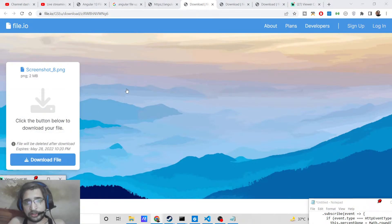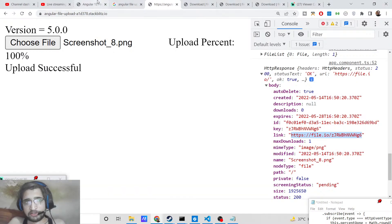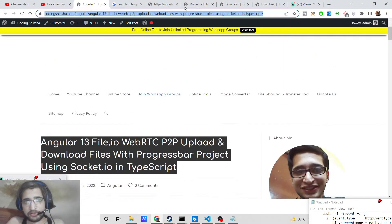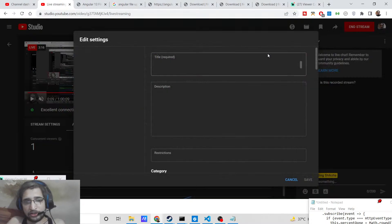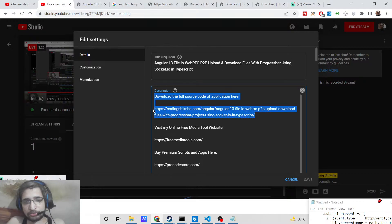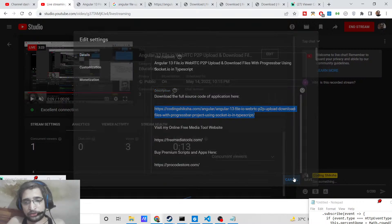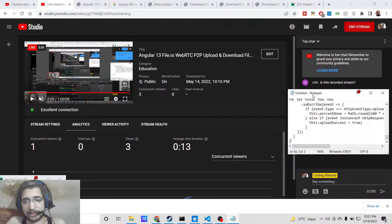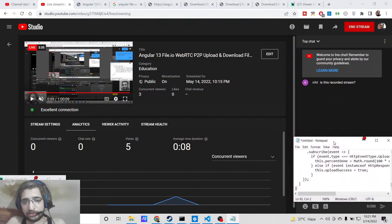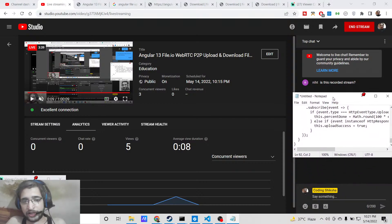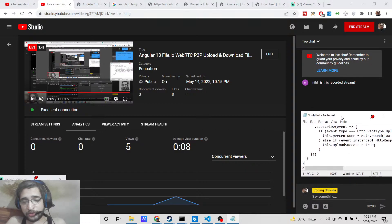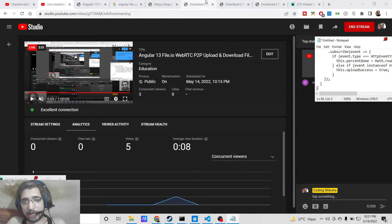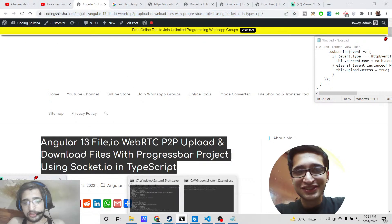In this easy way you can make an upload and download application in Angular. I've given all the source code in the video description — if you want to download it, refer to my blog post linked there. This is a live stream, not a recorded session, so if you have any questions you can type them in the comment section and I'll answer while coding.